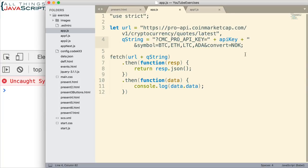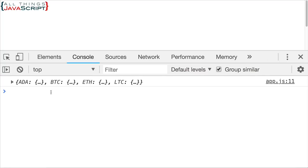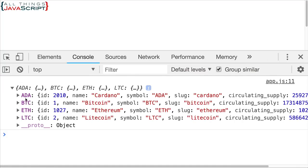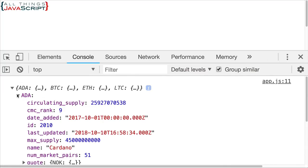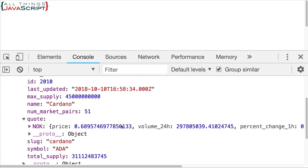I left the quote off. Save that. Refresh again. Now if we look at the quote information, it's now being displayed in Norwegian Kroner. So that's how much Cardano is currently valued at in Norwegian Kroner.